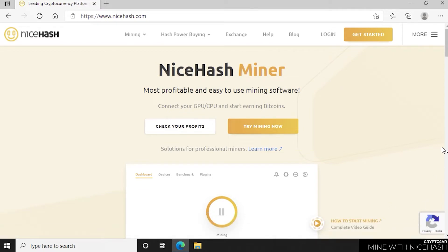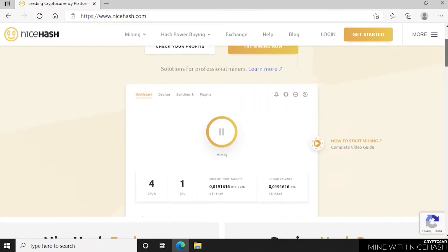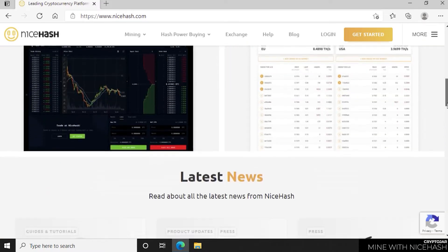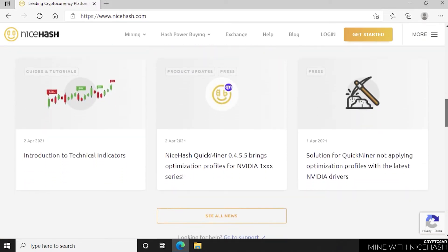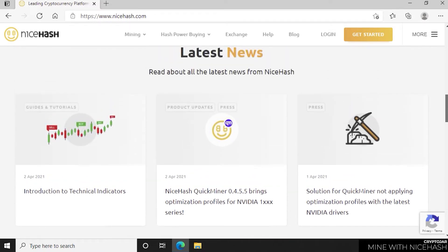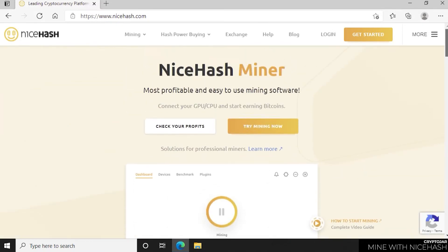Now NiceHash offers a few different things. They offer NiceHash OS, which is a dedicated operating system, some mining tools, and an application for your desktop. We're going to be using the desktop application for Windows 10. So we can just click on Get Started.